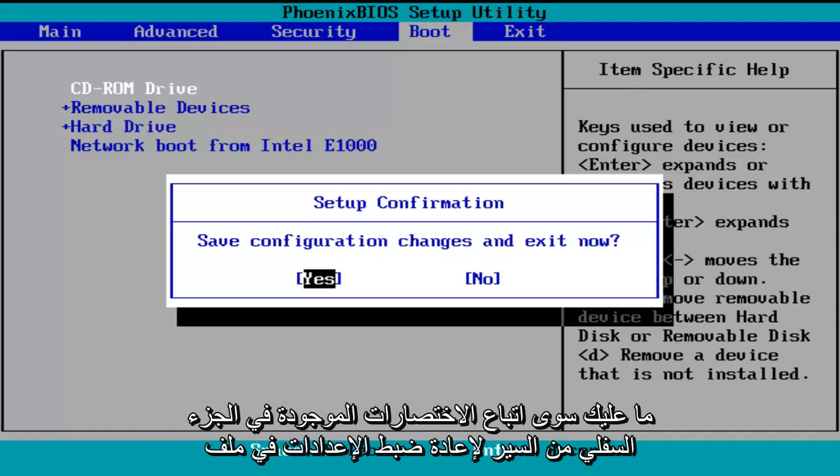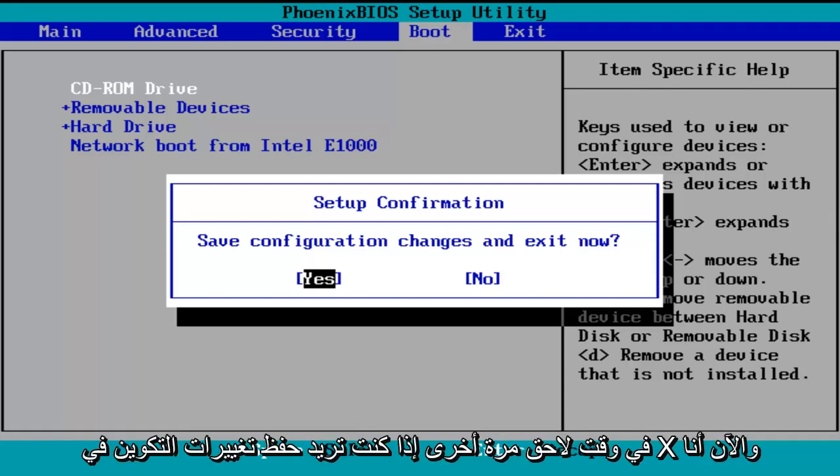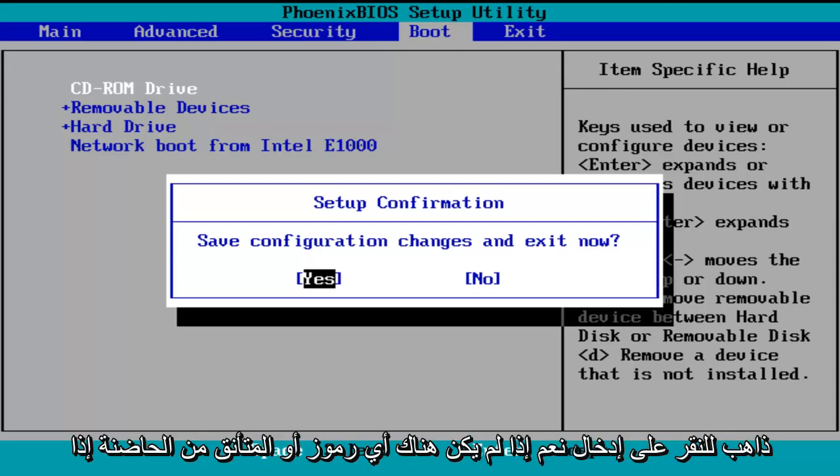Just follow the shortcuts on the bottom of the BIOS to reset the settings at a later date, again if you want to. So save configuration changes and exit now. I'm going to click on enter for yes.